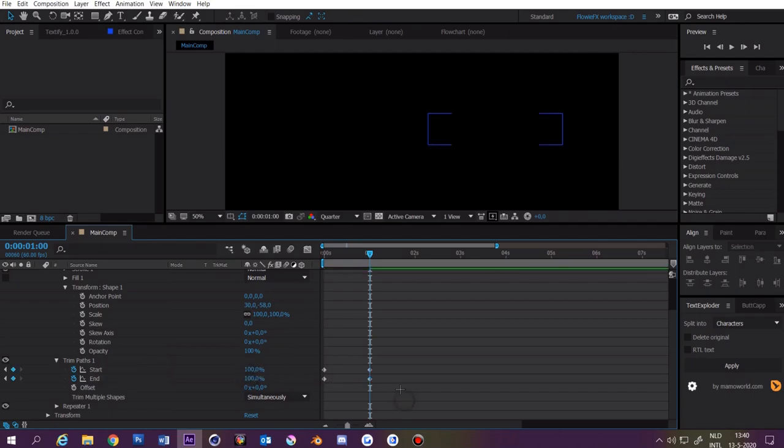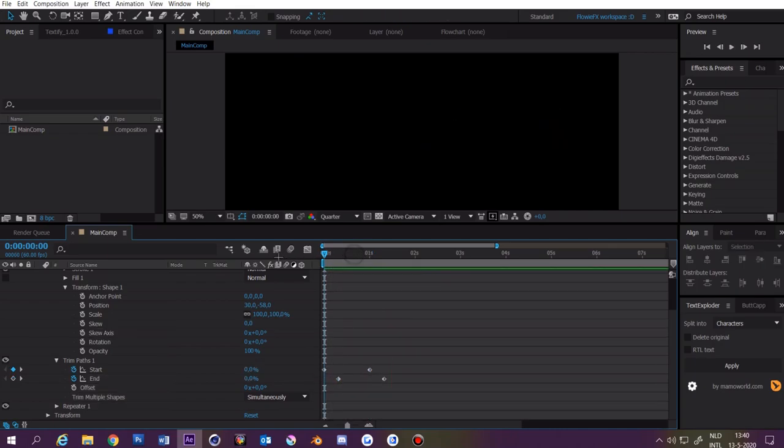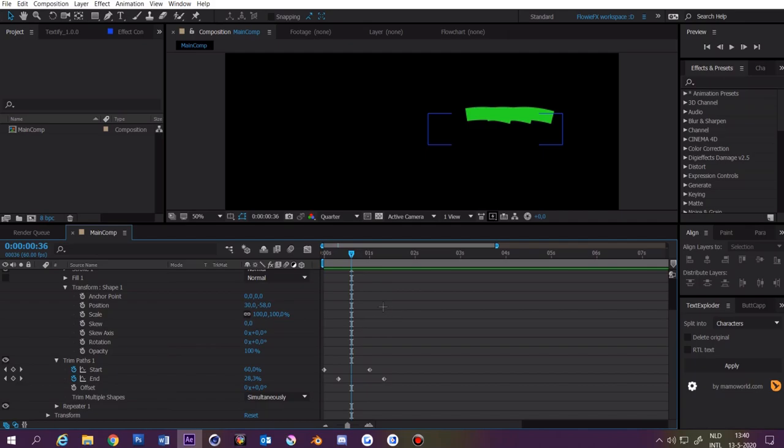Select the lower two keyframes and drag them a bit to the right. Now you have this. You want to go to the last keyframe and make it something like 70.